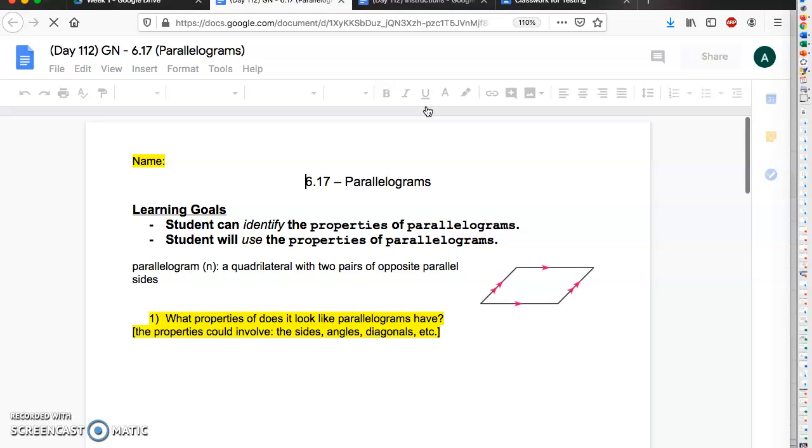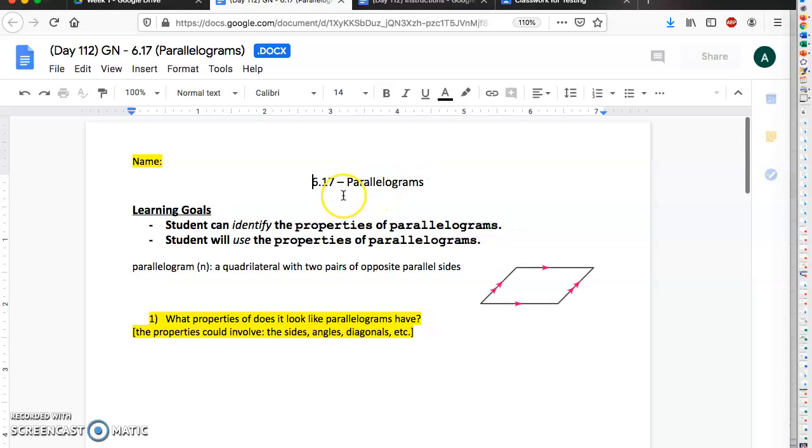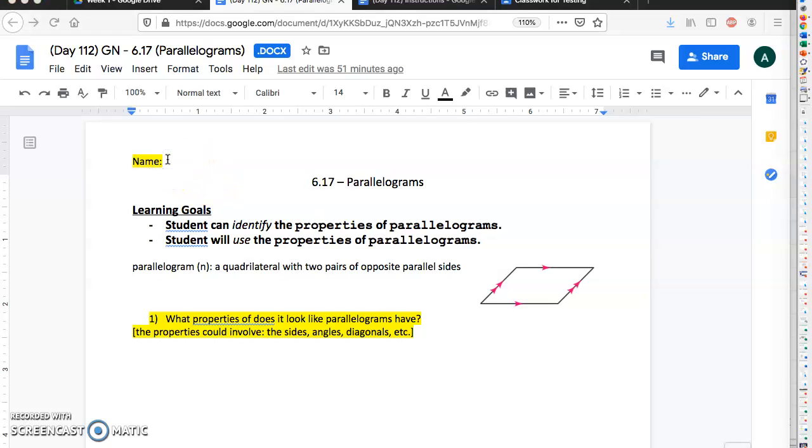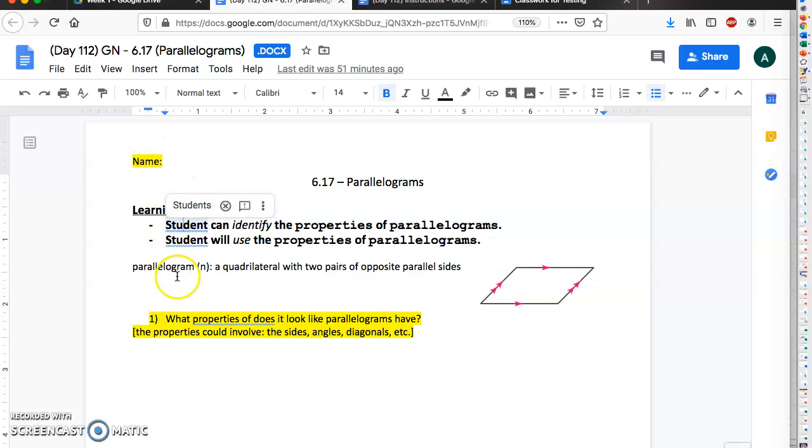In general, the way I've organized these documents for this lesson and how I've organized it for future lessons is that the stuff in yellow is stuff that you can just write into the Google document.